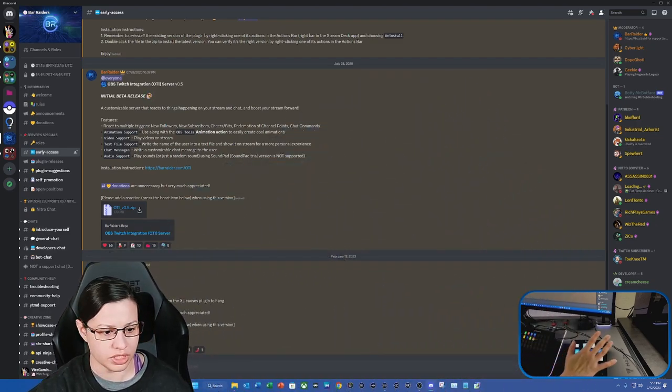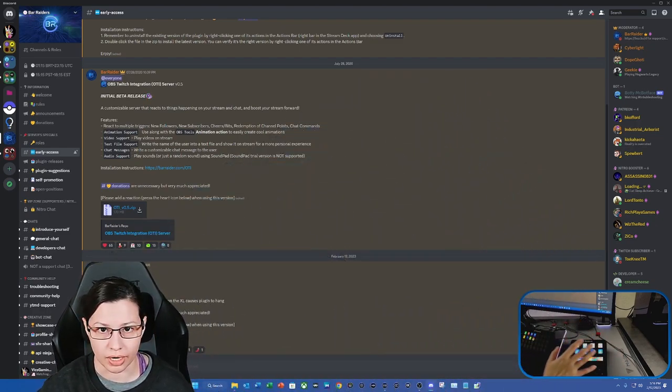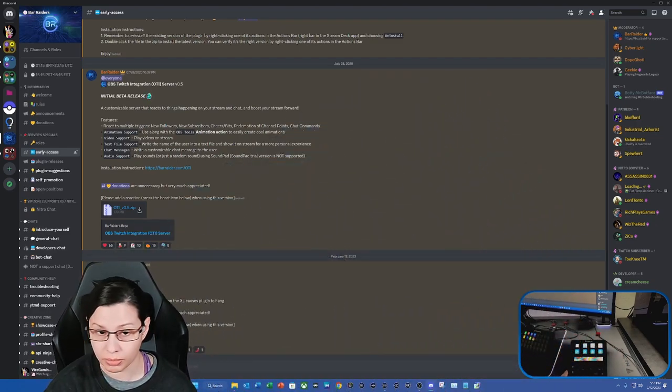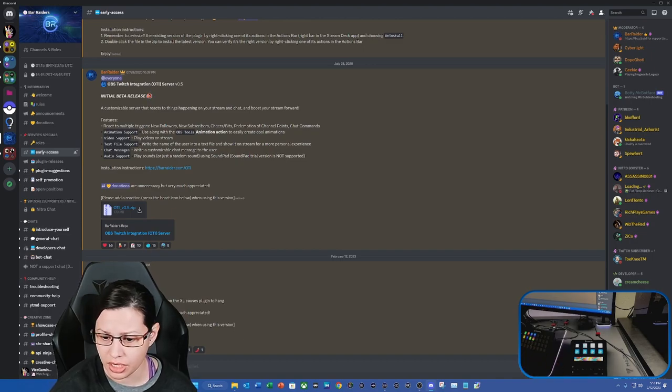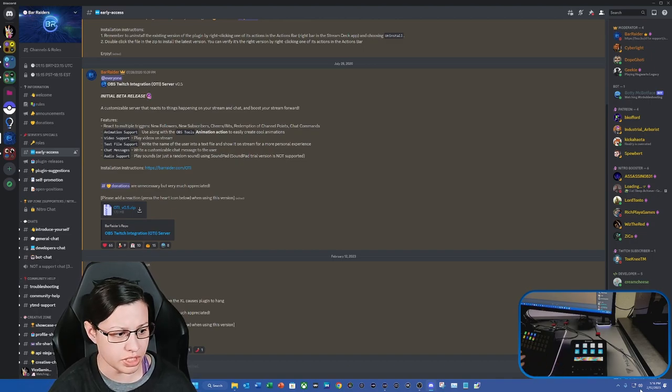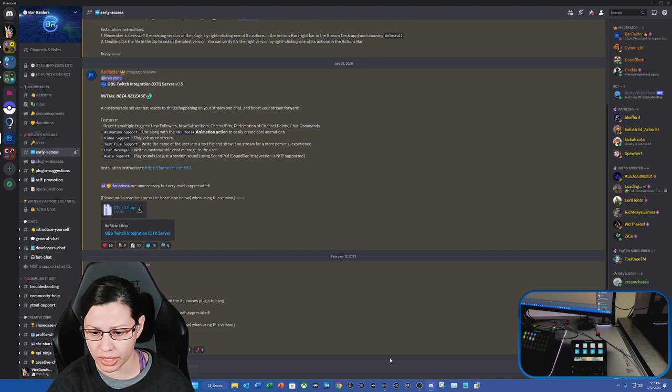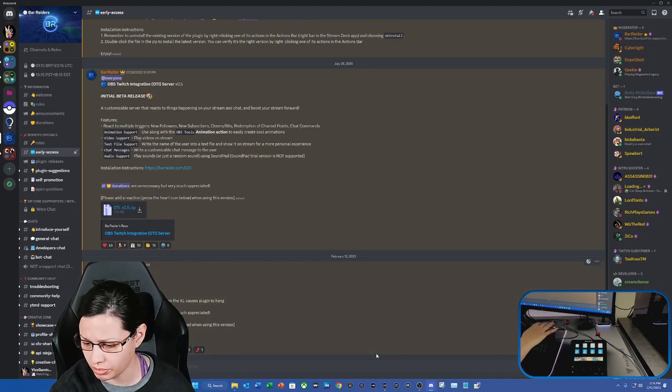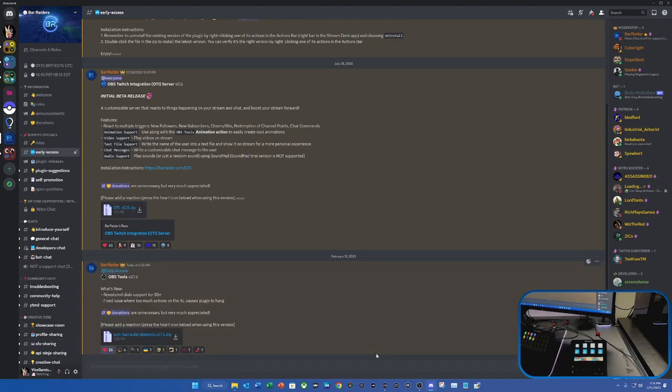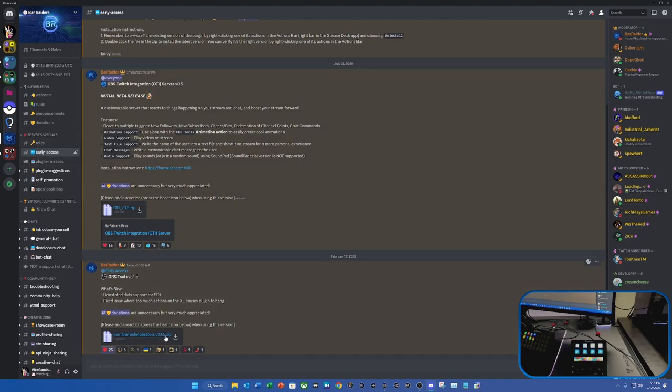Now you can see the Stream Deck Plus, and then you see that I have Barader right here. I'm going to turn my face cam off for a moment so you all can see that if you join, you go to early access, you're going to be able to come here and download this particular file.